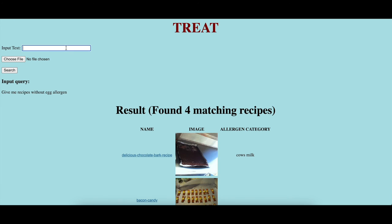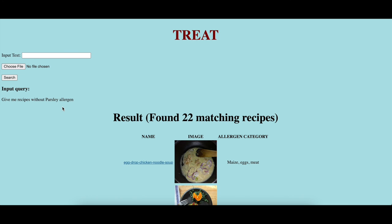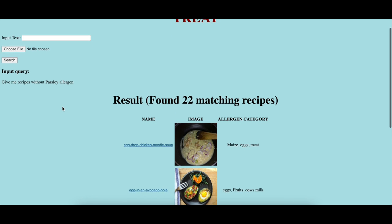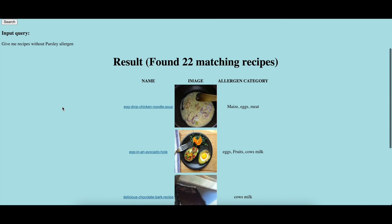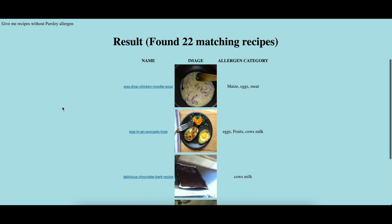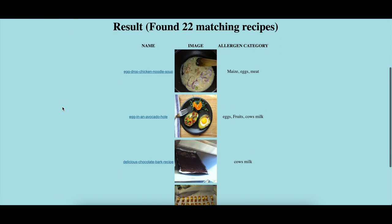If the user asks: give me a recipe without parsley allergen — in this query, parsley is not an allergen category, but it is an ingredient that falls under the leaf allergen category. The system matches the query with 22 recipes and displays the top six on the user web interface.